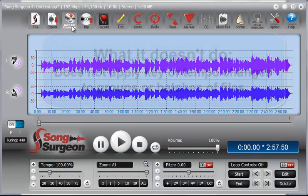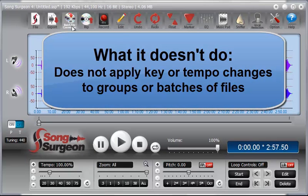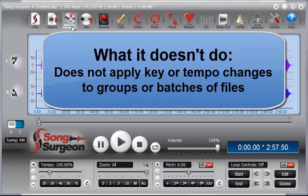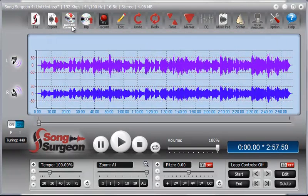What it doesn't do is apply key, meaning pitch, or tempo changes to the file. So you can't load a bunch of files and then have it change all these files by half a step. That's not what it is. That's possibly something we could do in future versions of SongSurgeon, and it sounds like quite a useful idea. We'll certainly look at that in the future, but right now it doesn't do that.